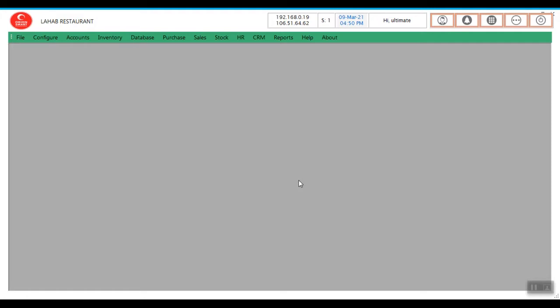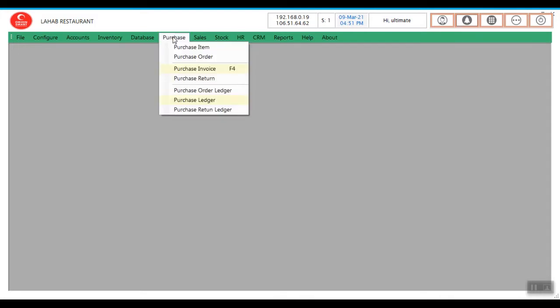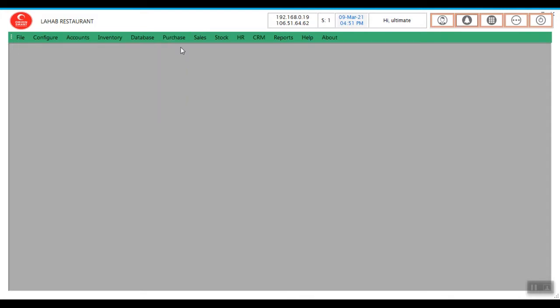First, you need to create the raw materials in the software. I am going to show how to create a raw material. Go to Purchase, Purchase item, New.